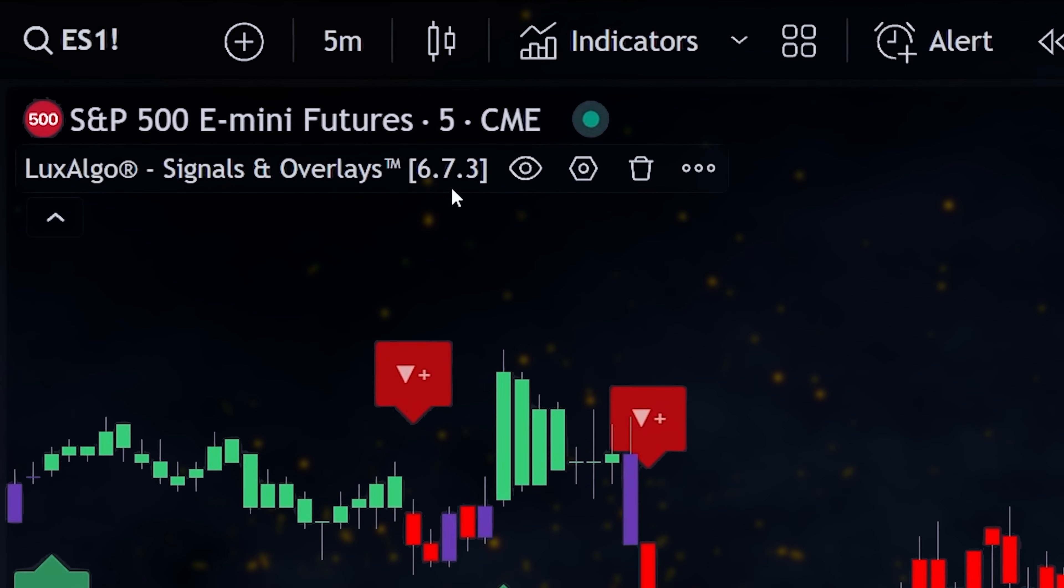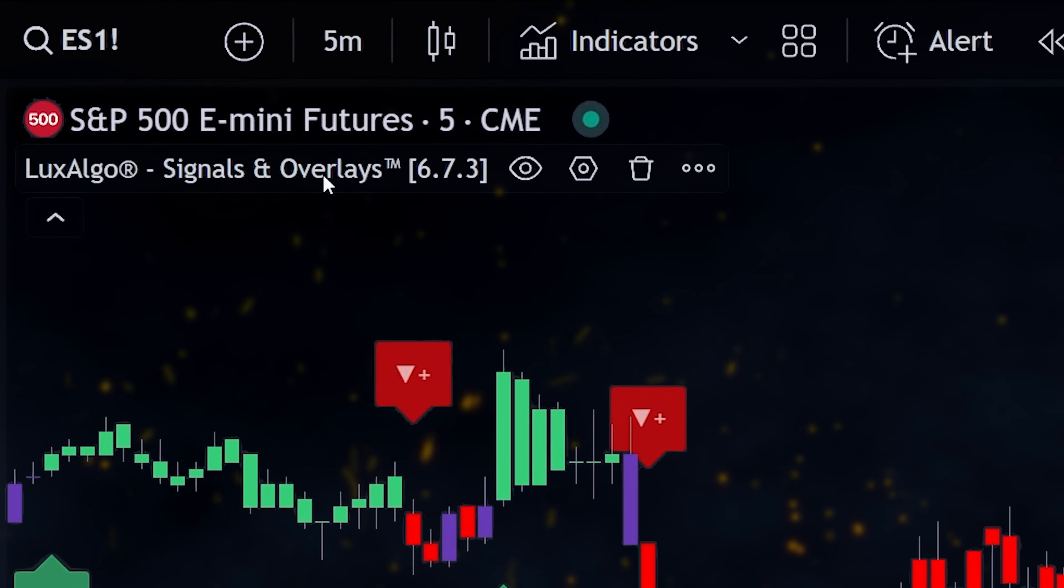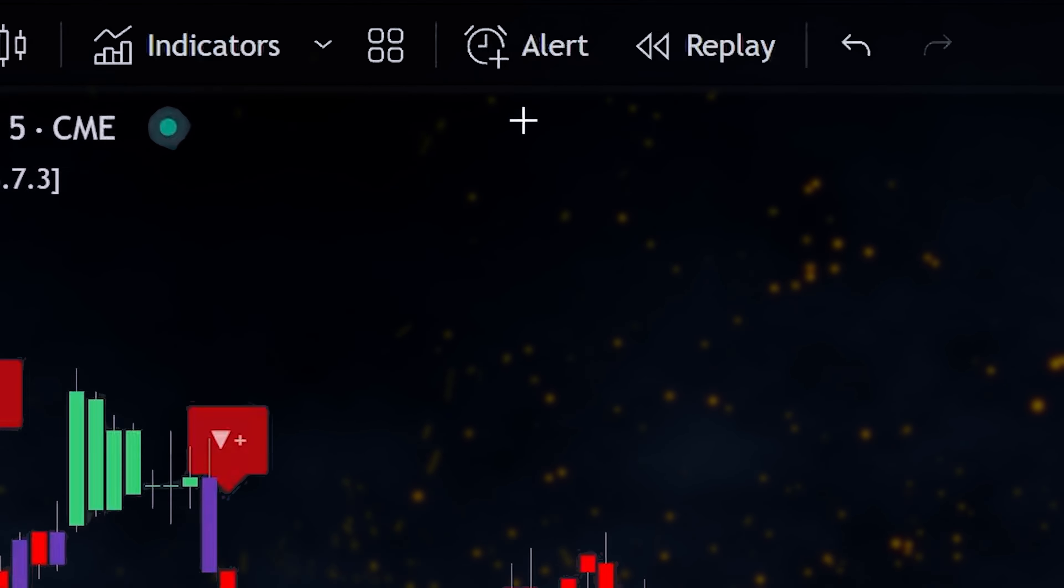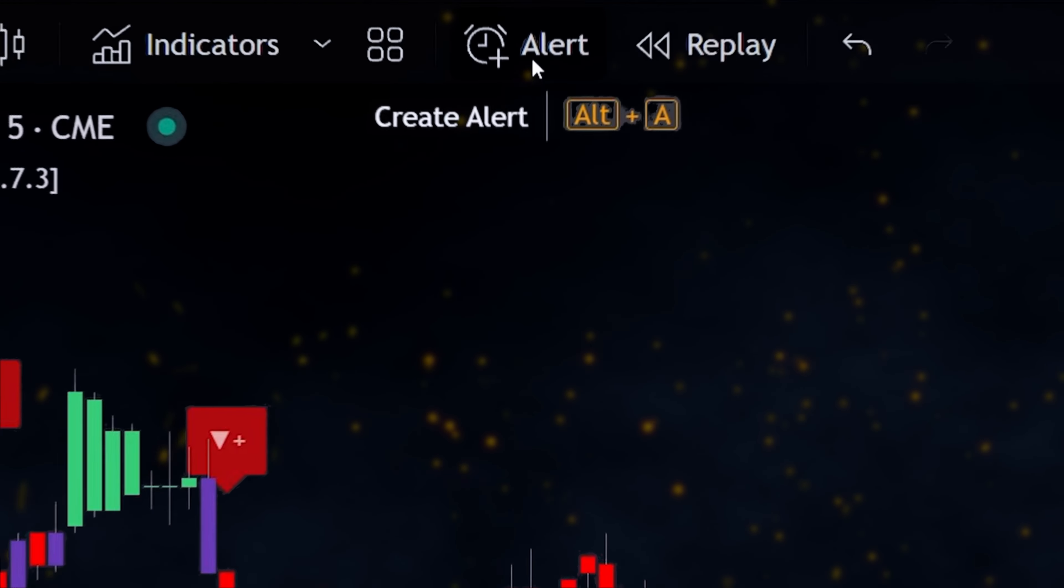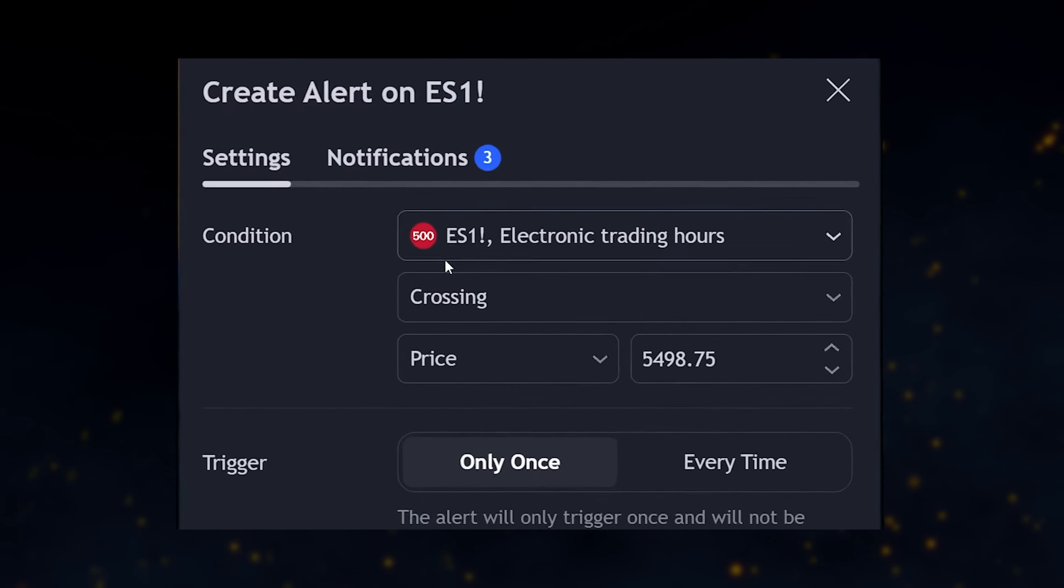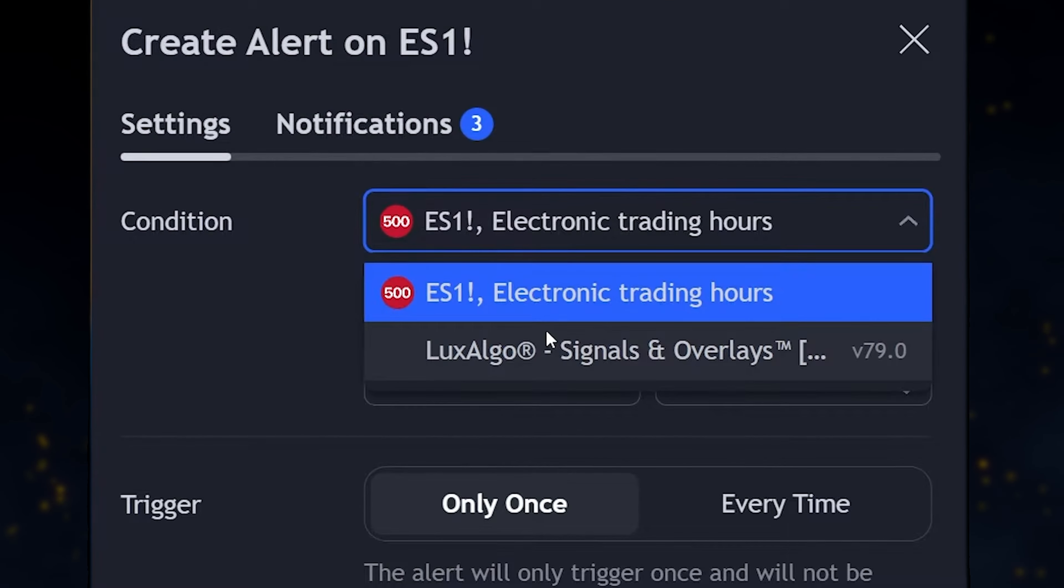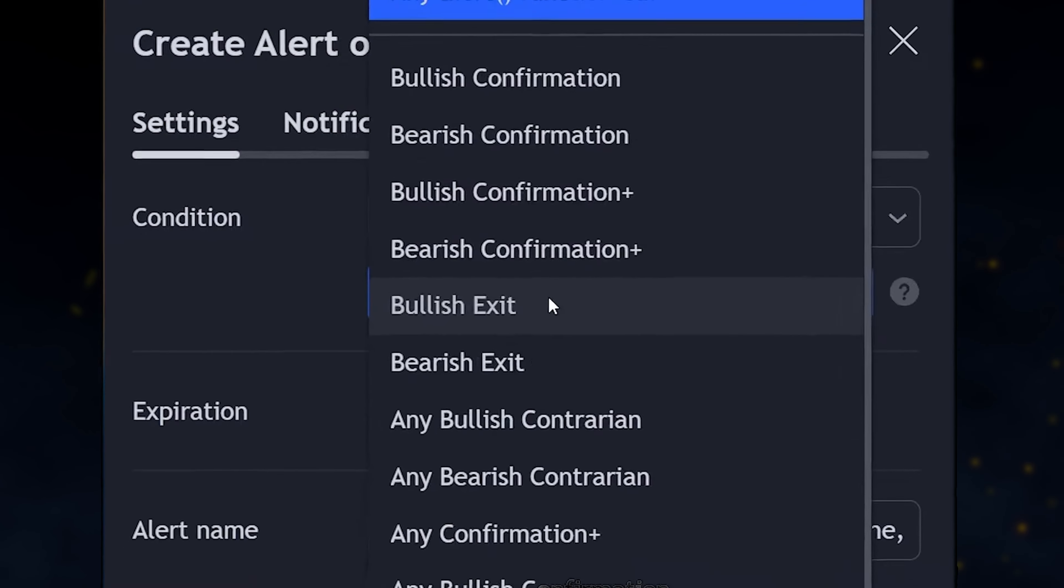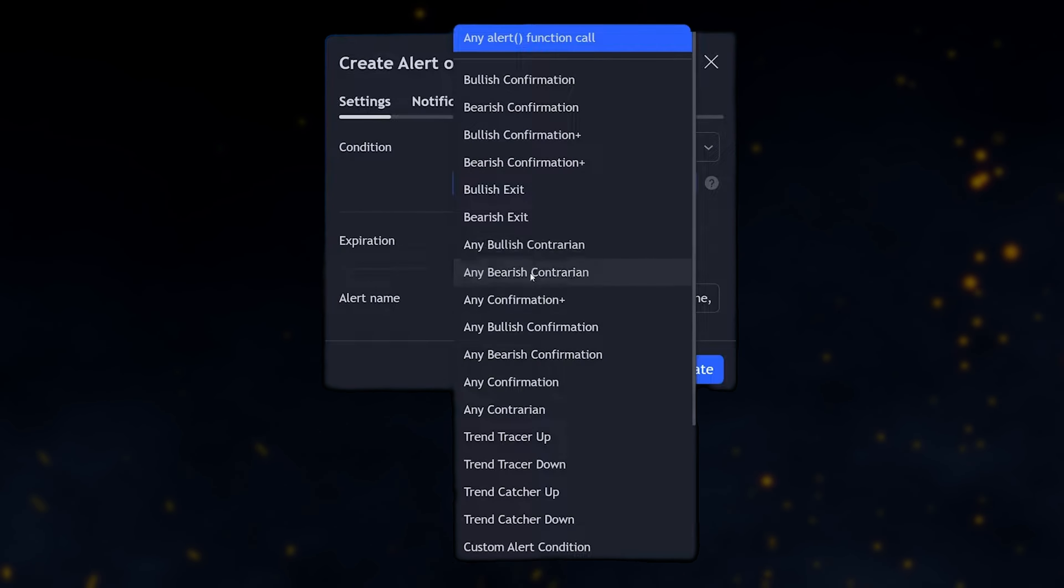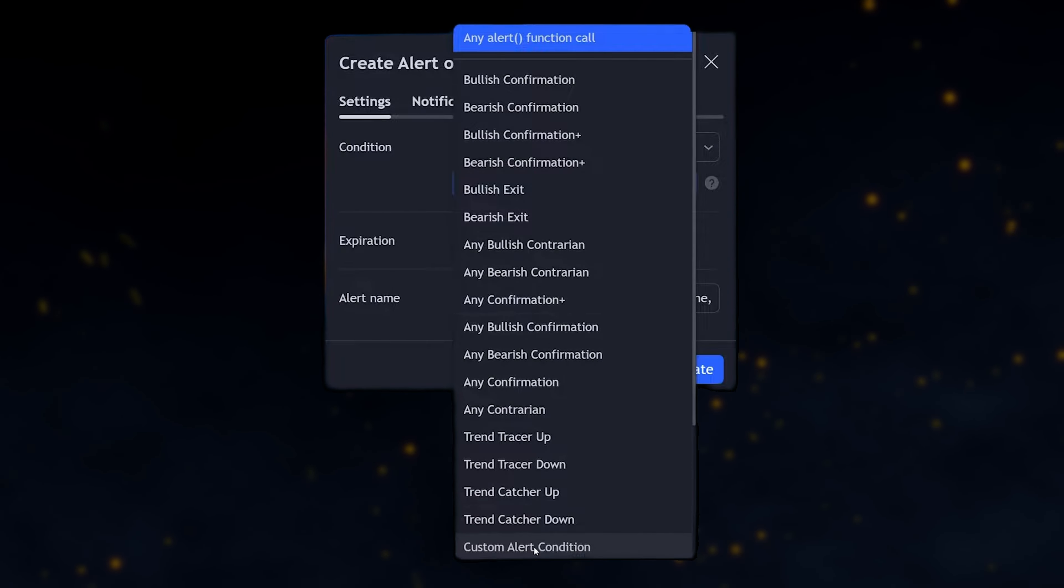To access these alerts, we need to make sure the indicator is displayed on our chart. Then we click on the Create Alert icon at the top of the window. A new panel will open, and under the Condition section, we select LuxAlgo Signals and Overlays. Clicking on the drop-down menu below reveals all the alerts available for this indicator.